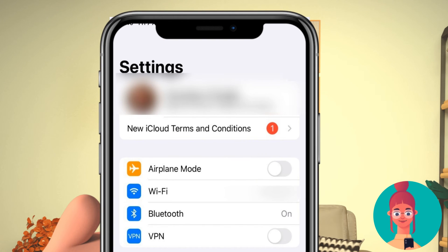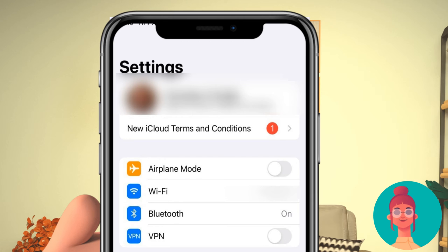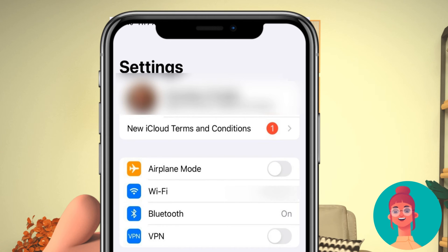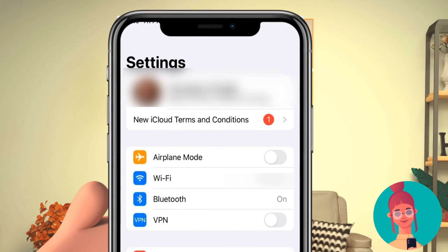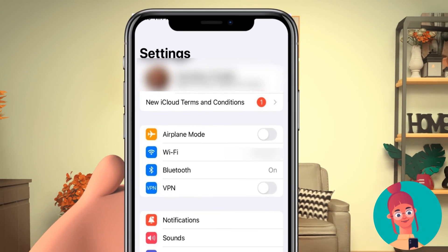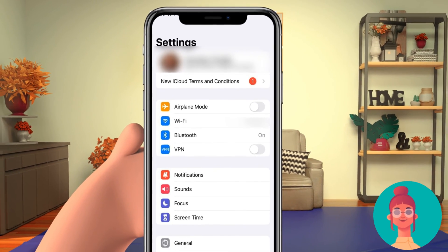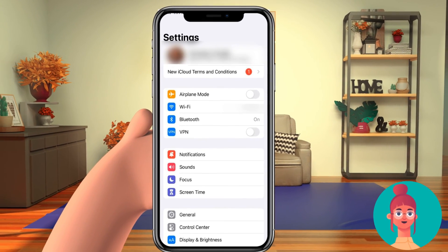Terms and conditions of iCloud — if you missed this, it might disable access to settings. If it still appears with a red tag under your name, please agree after reading it. If it's not present, you'll need to sign out from your Apple ID and sign back in.